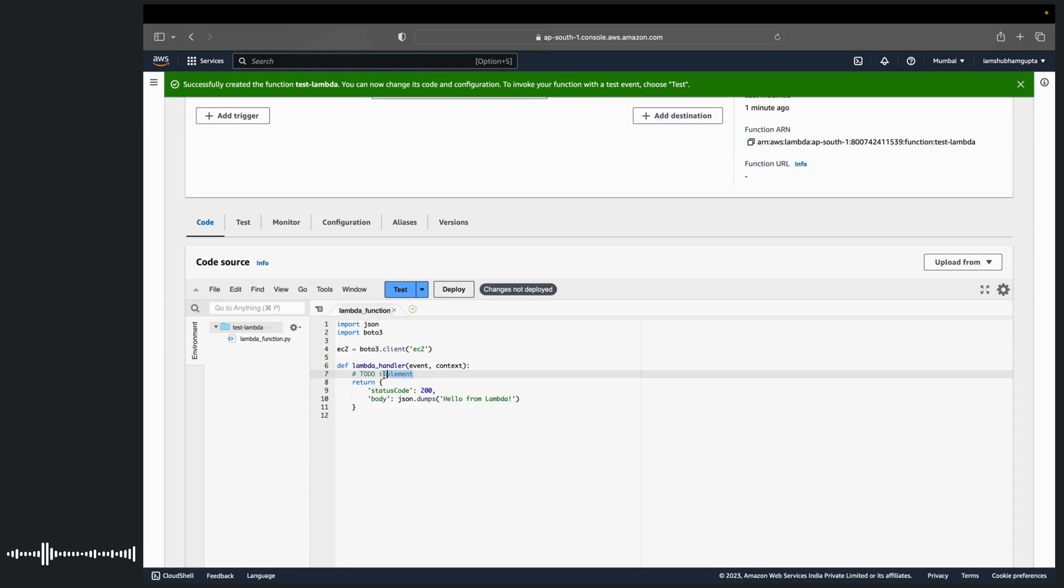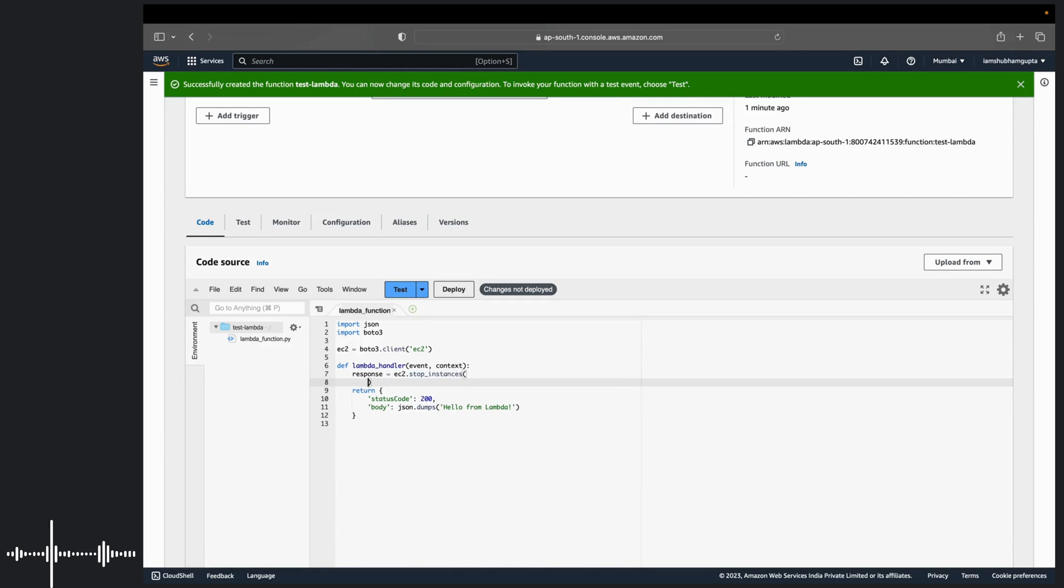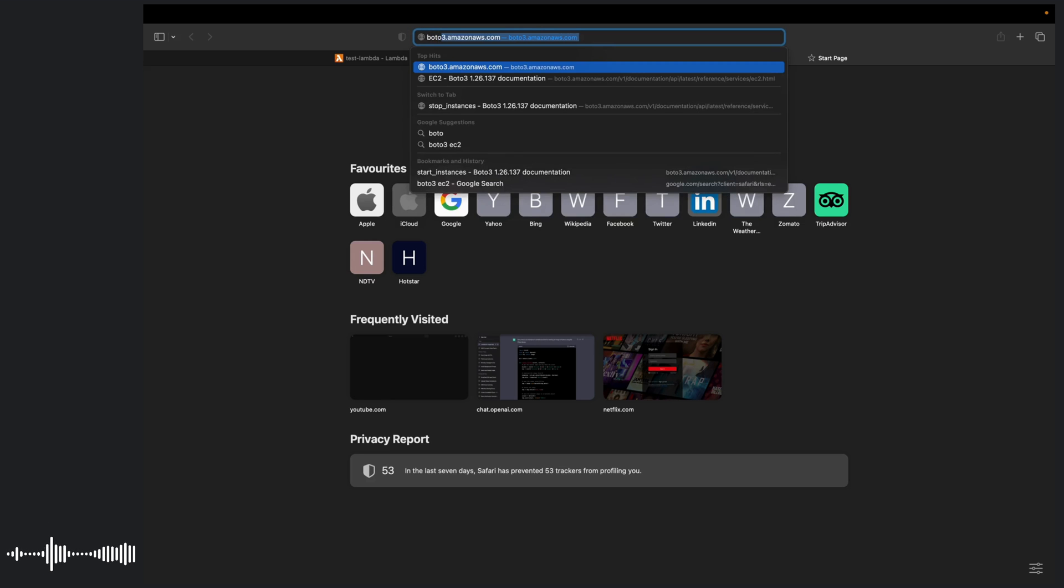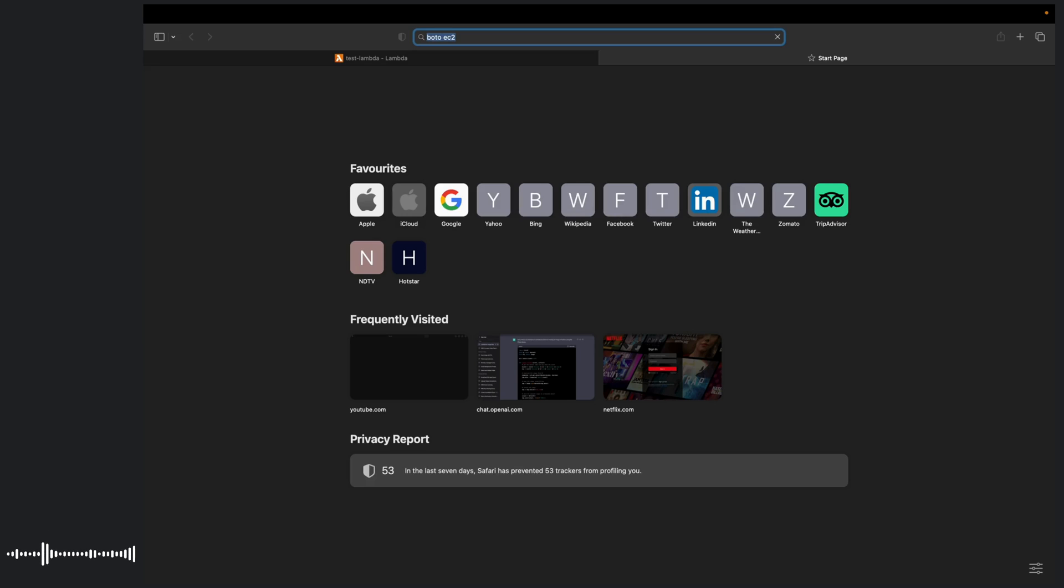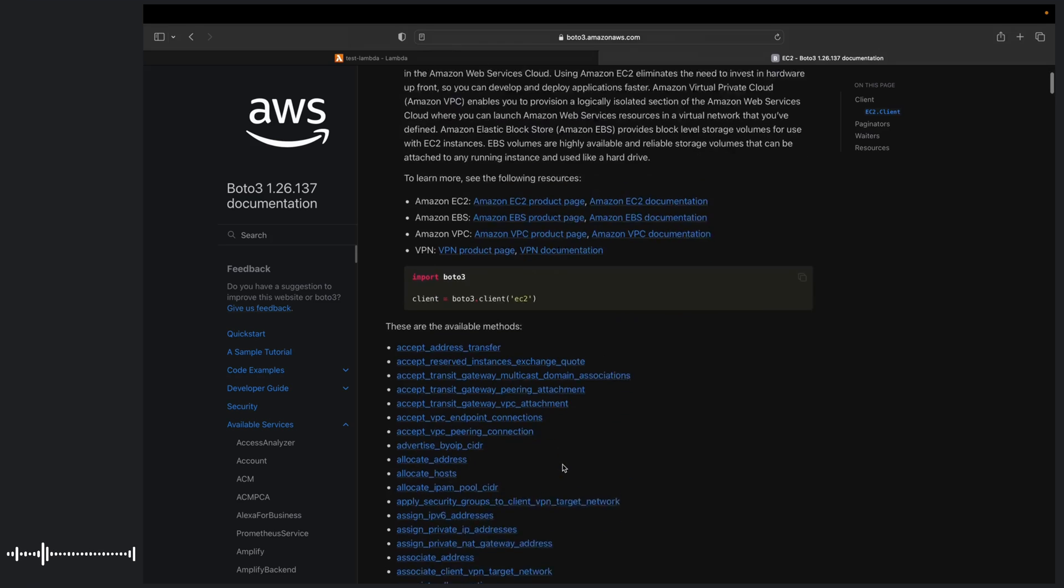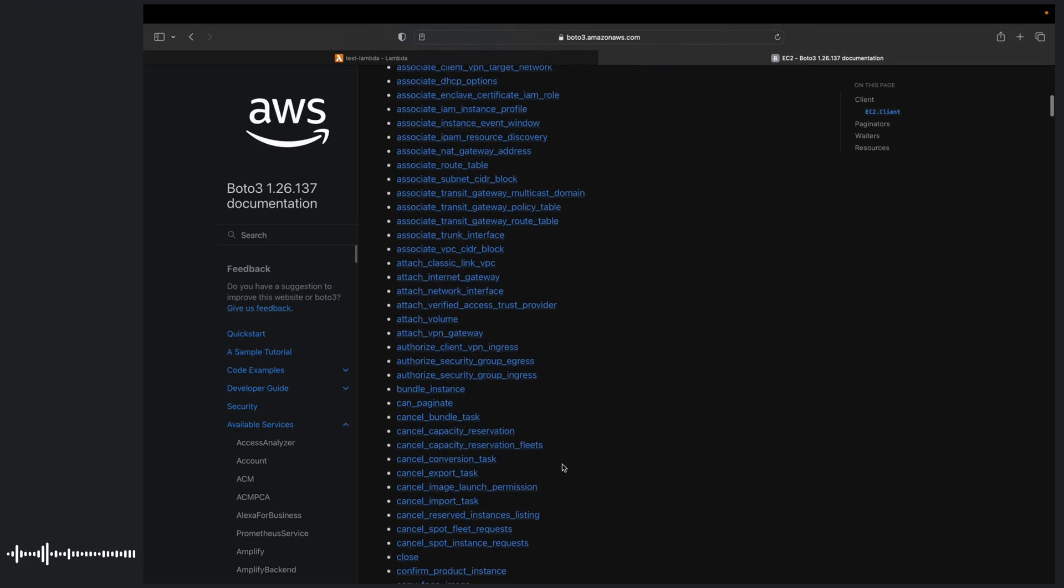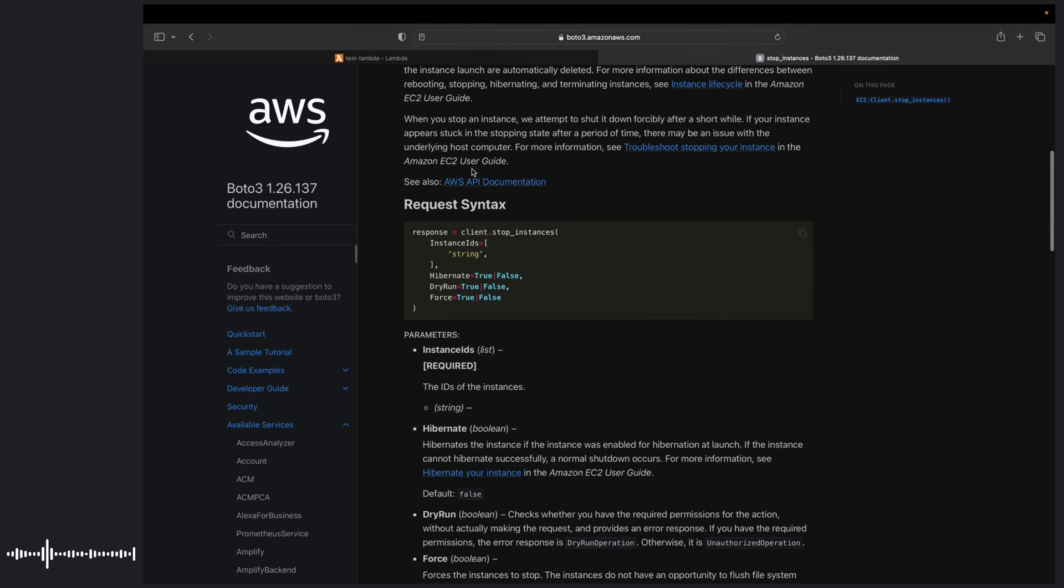Once you create a client, we'll write a simple code for start or stop with EC2 instances. So we'll get a response. And here we can see EC2 start. Let's say stop instance. And inside here it takes instance IDs. So if you do not know from where to get started with this, you can just quickly write Boto 3 EC2. And you will be getting all the documentation here.